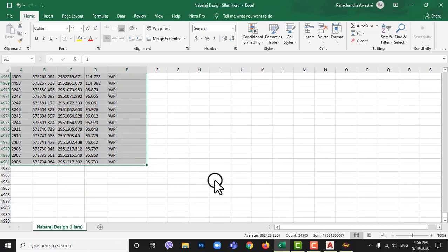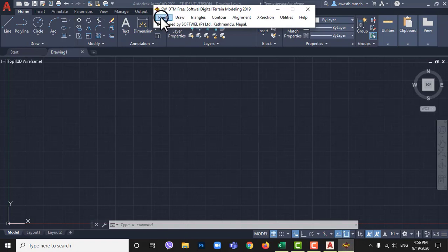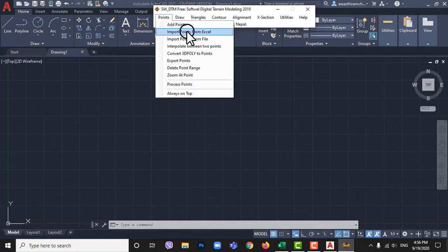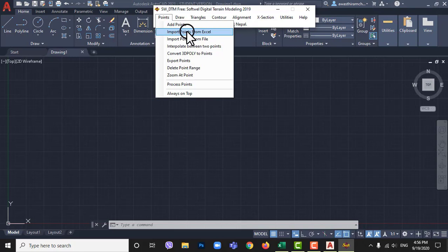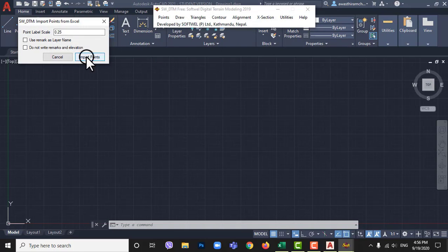Now go to AutoCAD and SWDTM. Click on points. Click on import points from Excel. Here you can increase or decrease the size of text I left default to 0.25. Click import points.